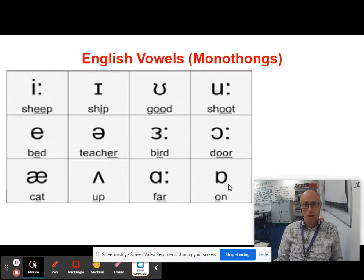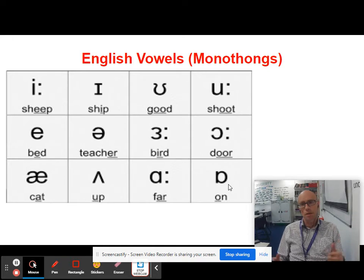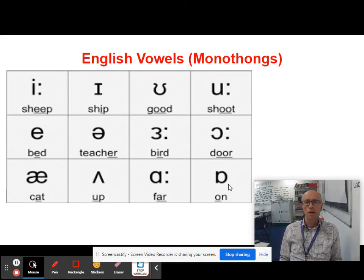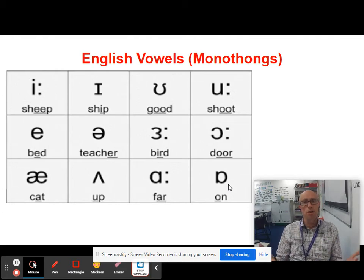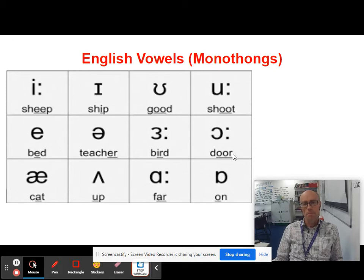So those are the 12 monophthongs of English. We also have 8 diphthongs — a lovely word. A diphthong is two monophthongs conjoined. So if you take the word 'BOY', the OI vowel in there is actually two monophthongs conjoined — the OR sound and the I sound. If you say them together quickly, you get 'BOY'.